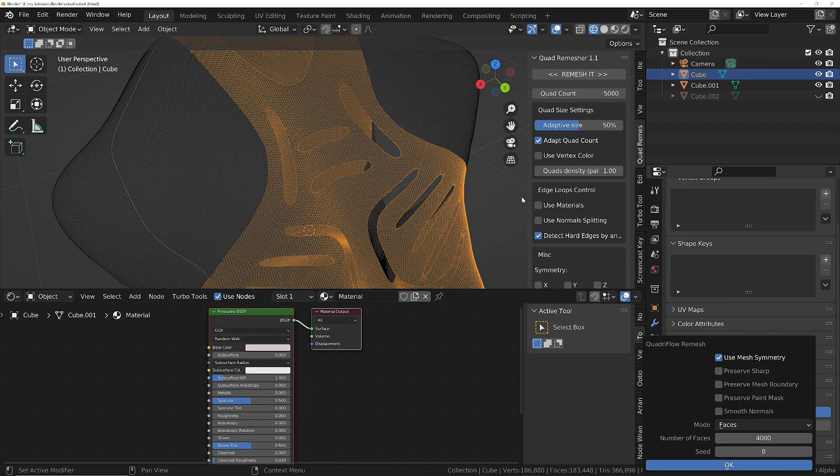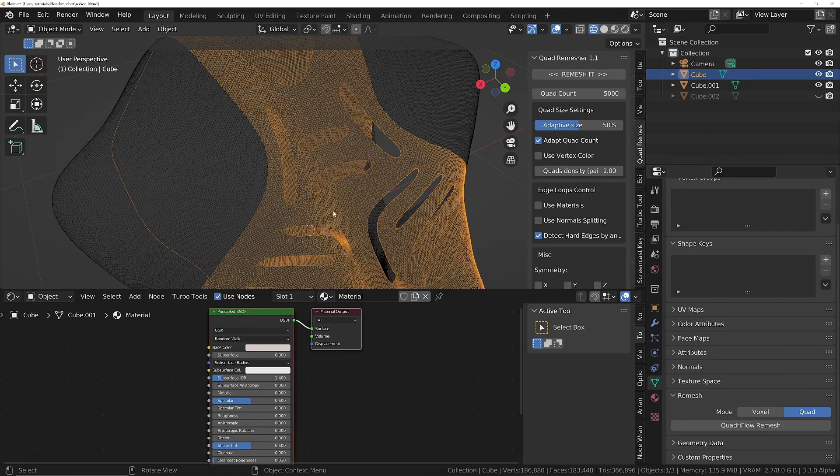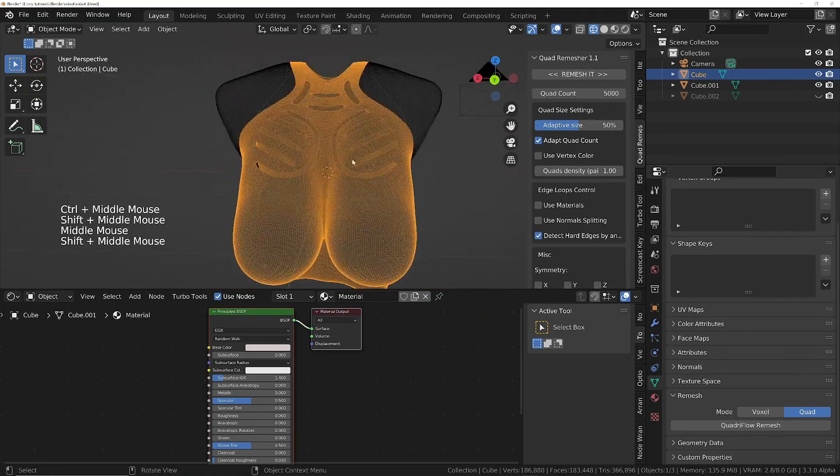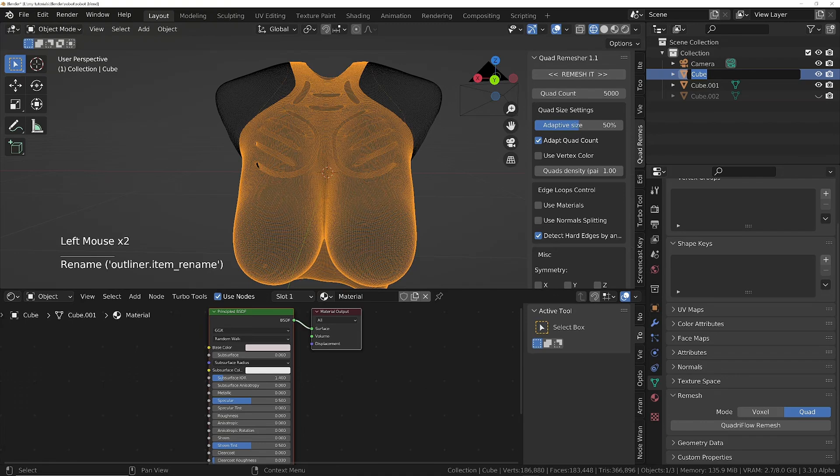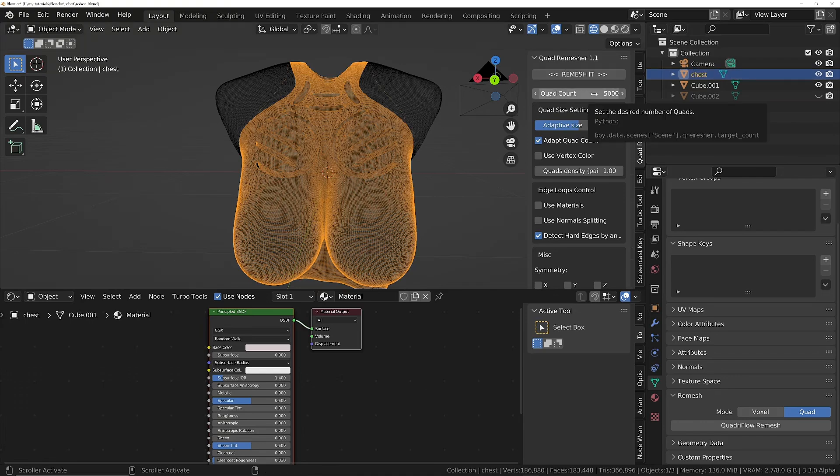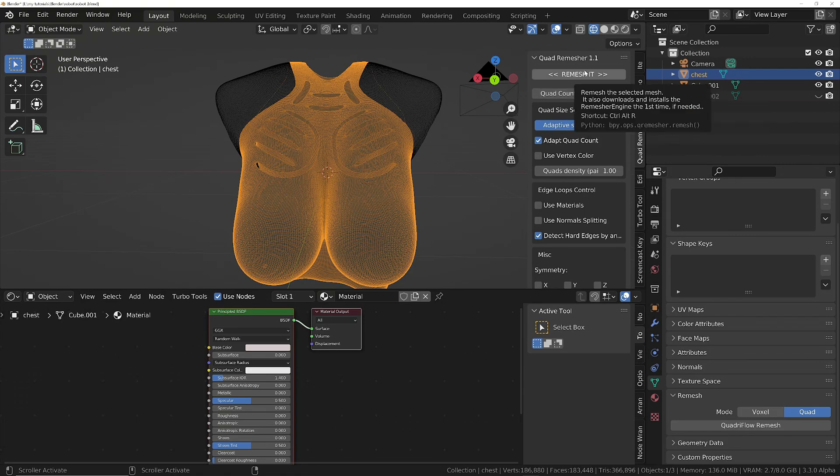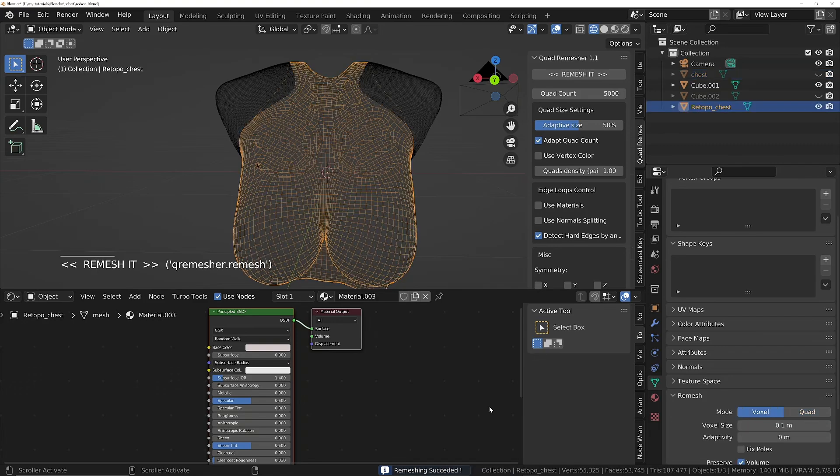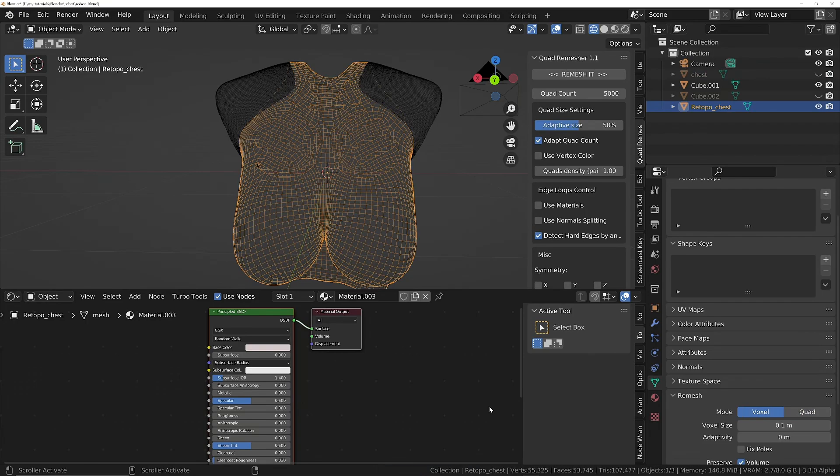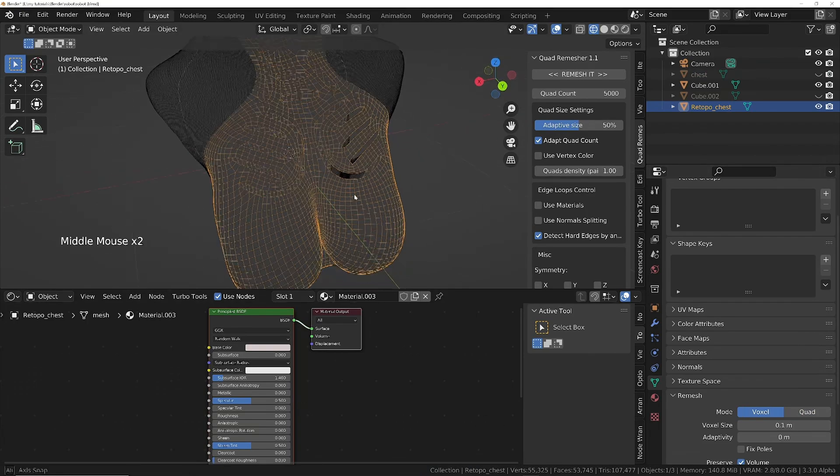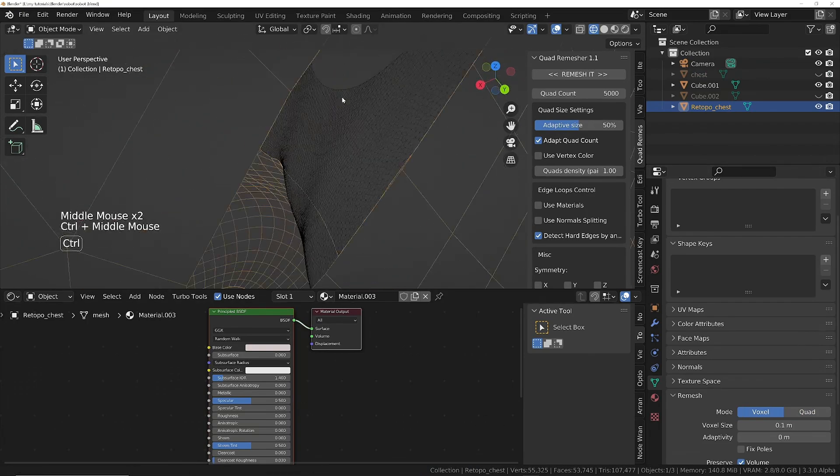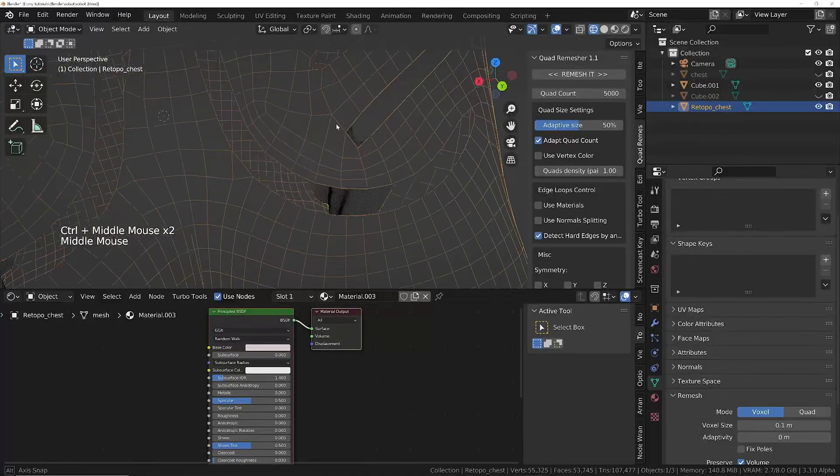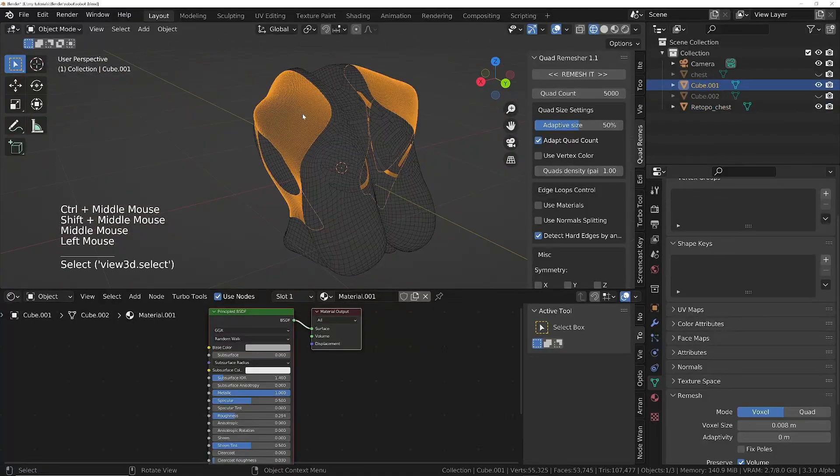I'd certainly recommend it because it will make remeshing much faster and give you a better result than the one that's built into Blender currently. Yeah, definitely recommend you get the trial. You don't have to do this step at all if you don't want to, you can leave it with the current topology if you'd prefer. But anyway, I'm going to use this one because it's faster and gives better results. All I'll do is select the model, let's just give this a name, so chest. We'll set the quad count, 5000 should be fine, and just choose to remesh.